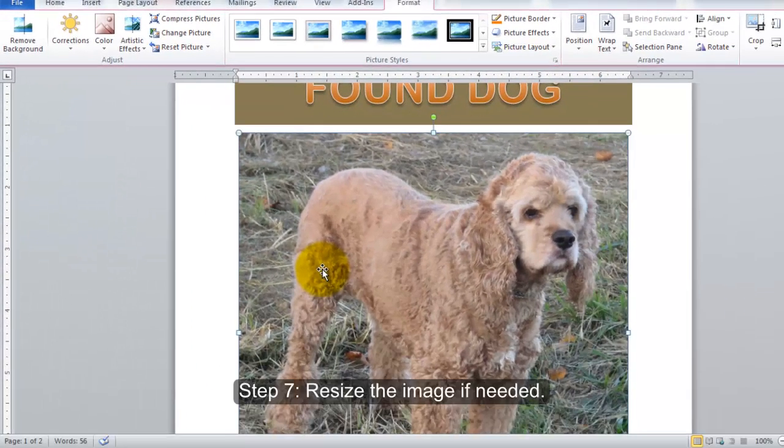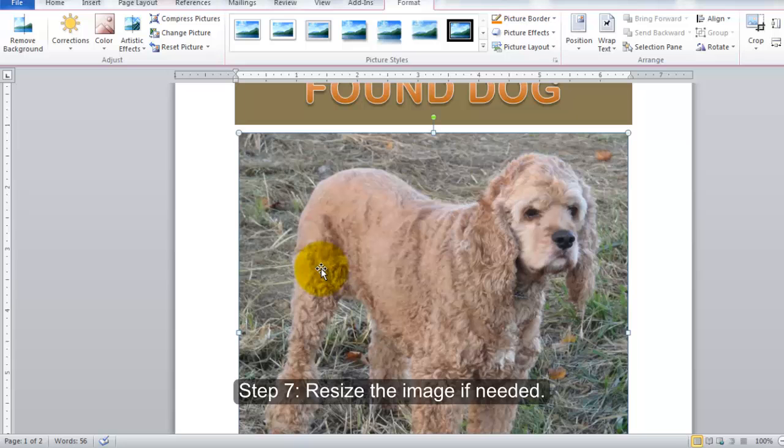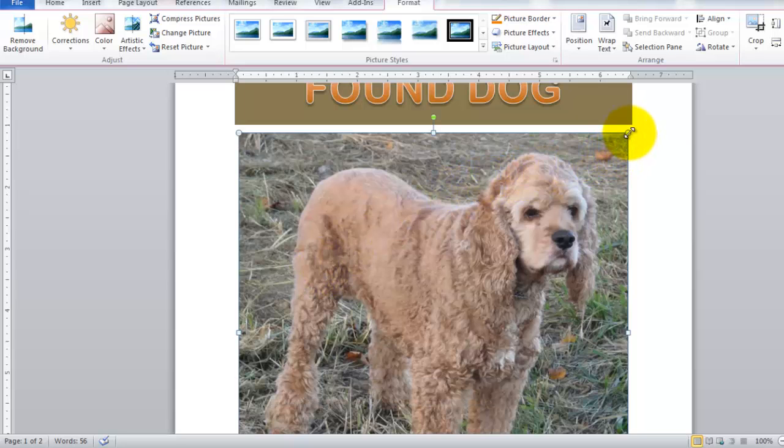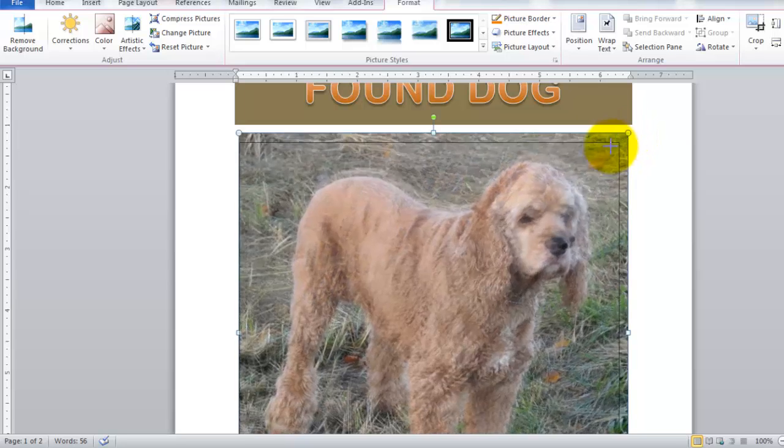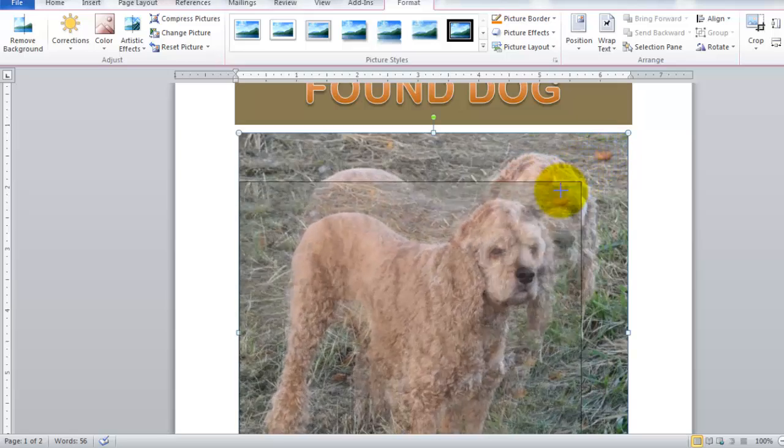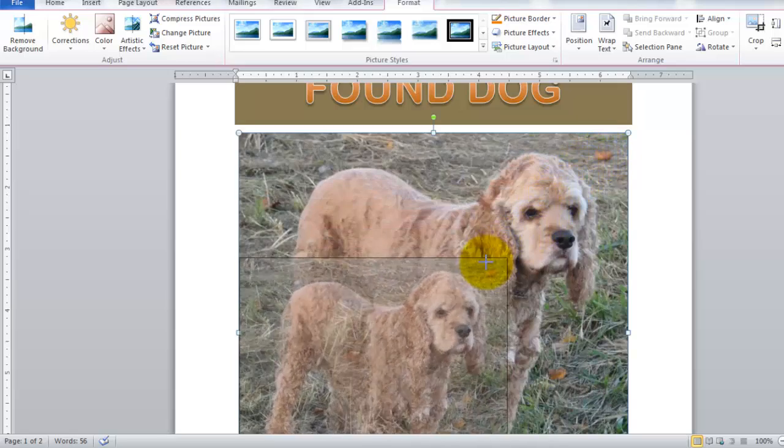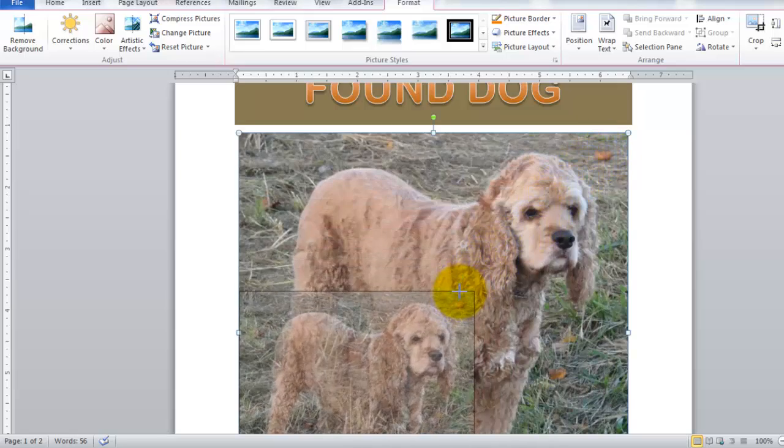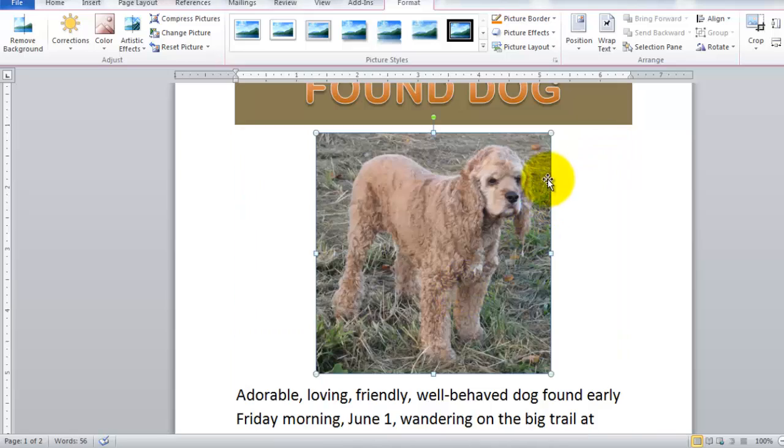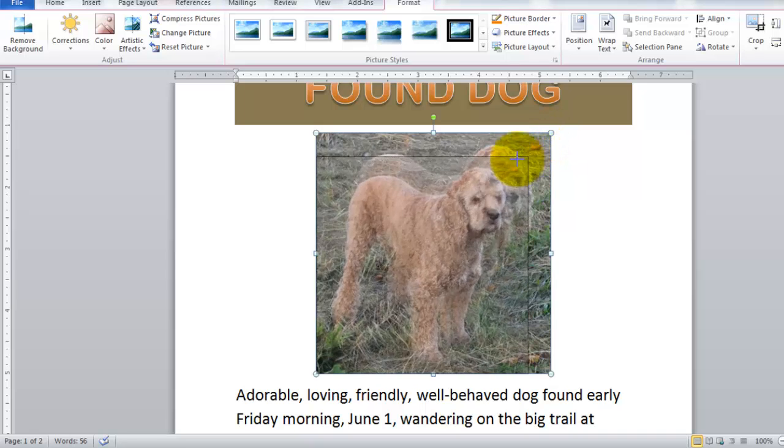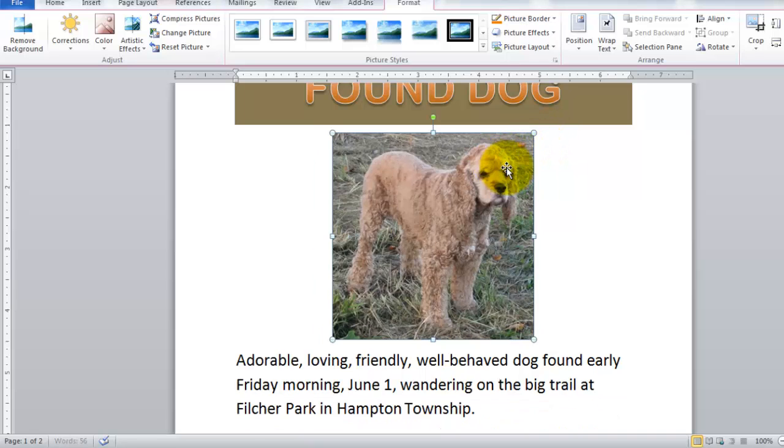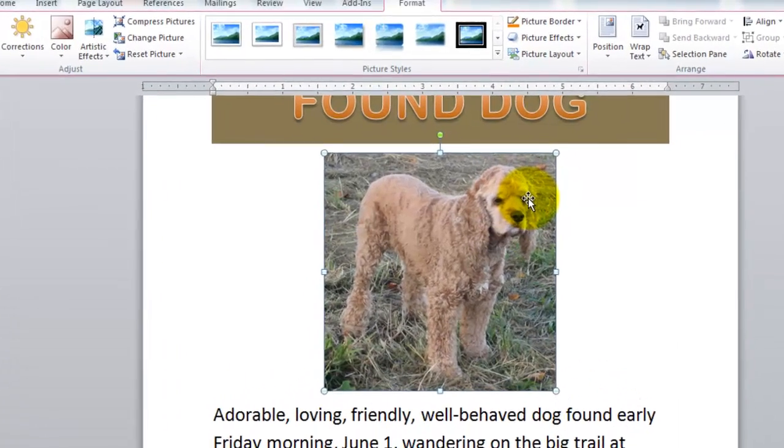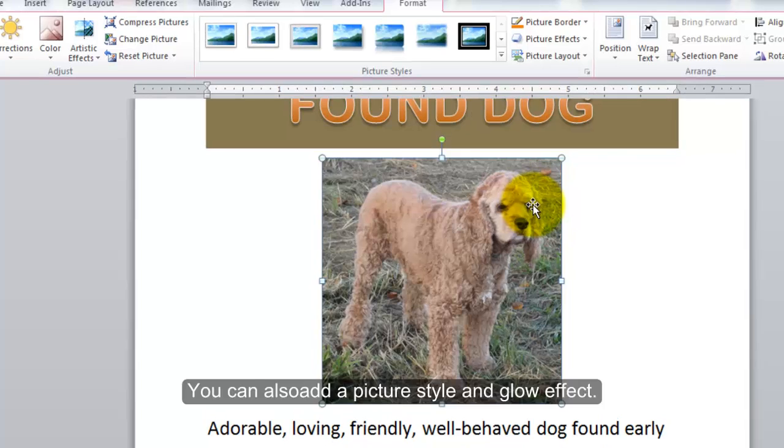Step 7: Resize the image if needed. We can also add a picture style and a glow effect.